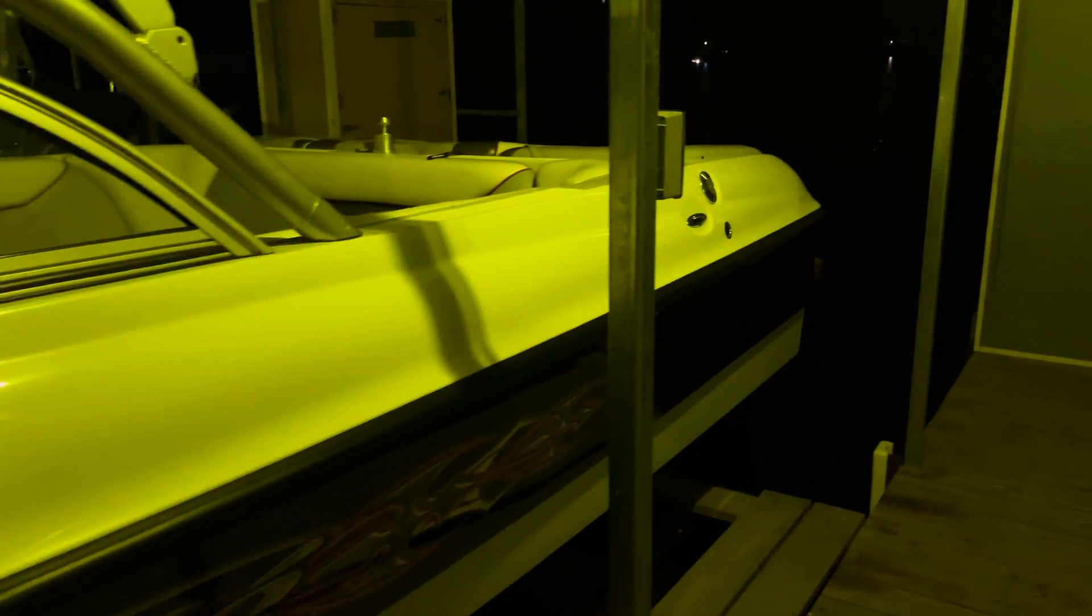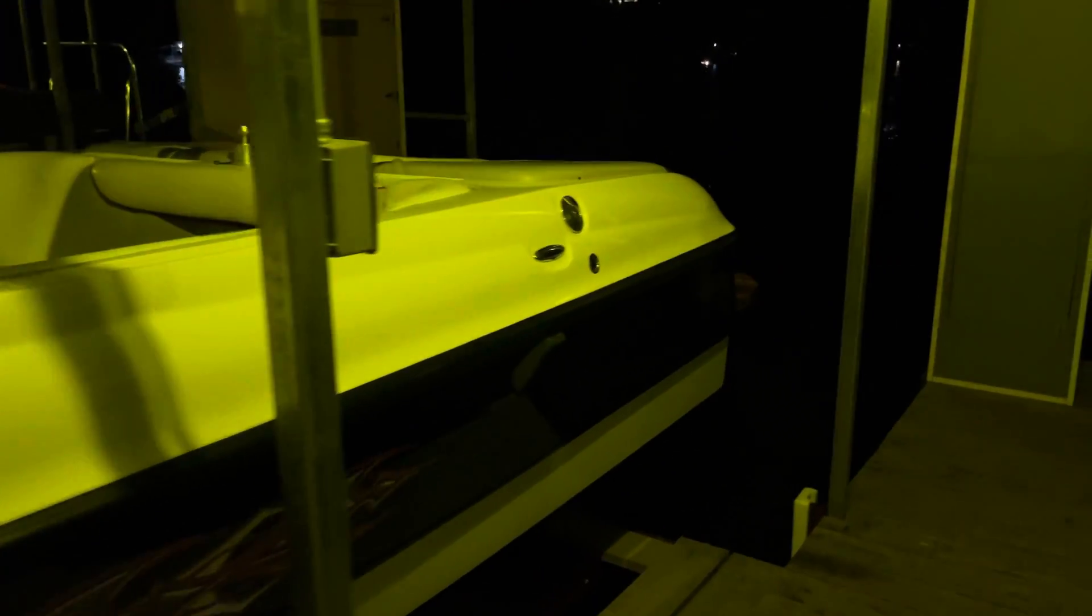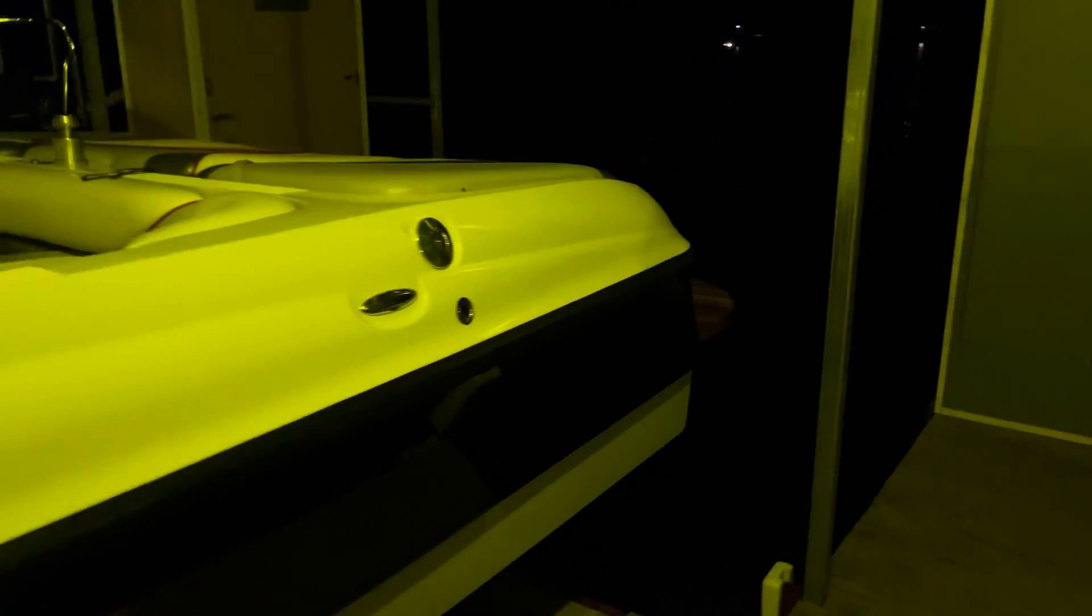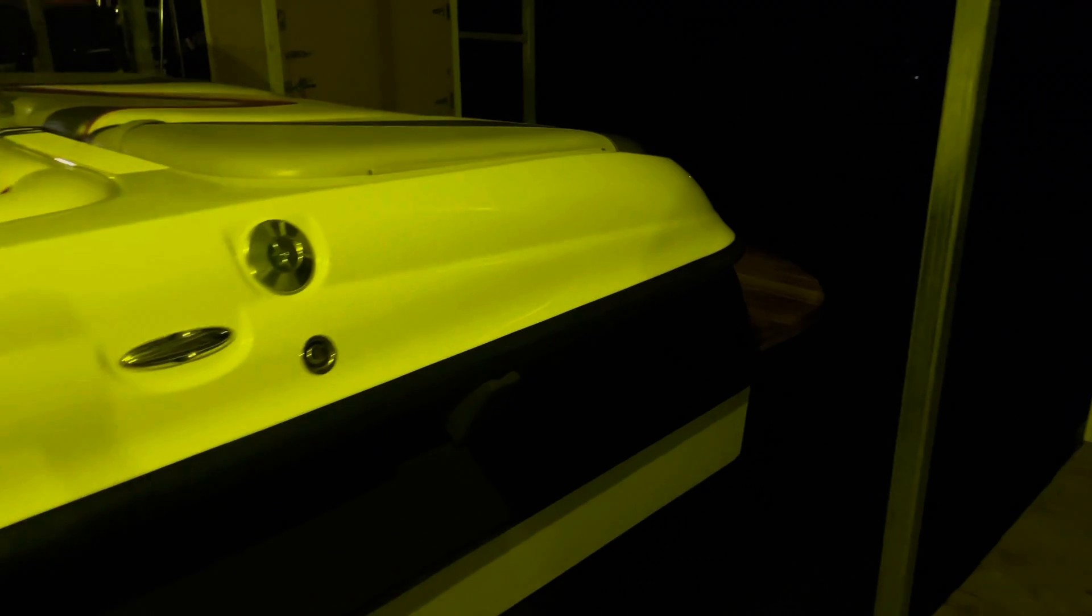When I bought the boat, the rear corners had some dings in it, probably from the previous owners hitting other boats or something. I had those all fixed. Both corners were completely fixed. So that's all new gel coat. The full corners were sprayed.